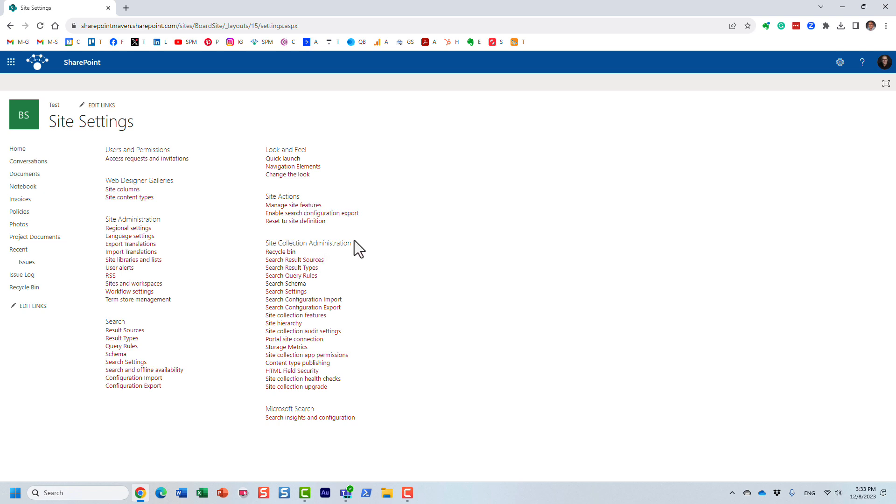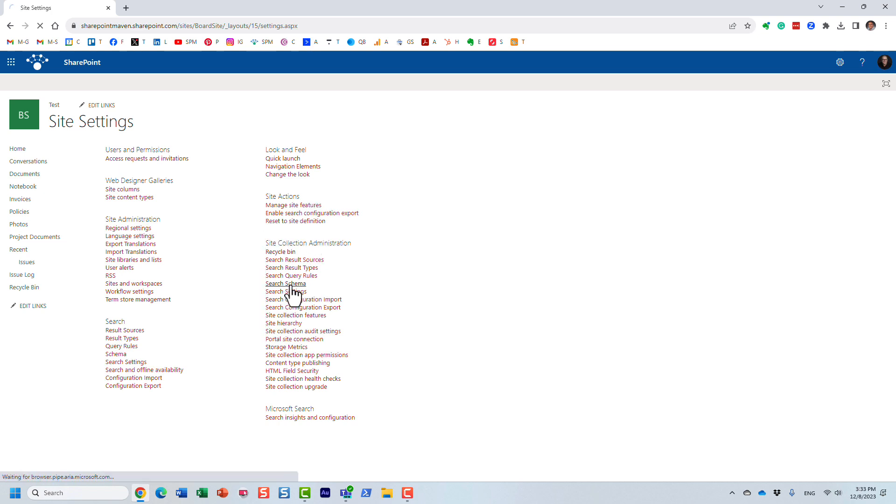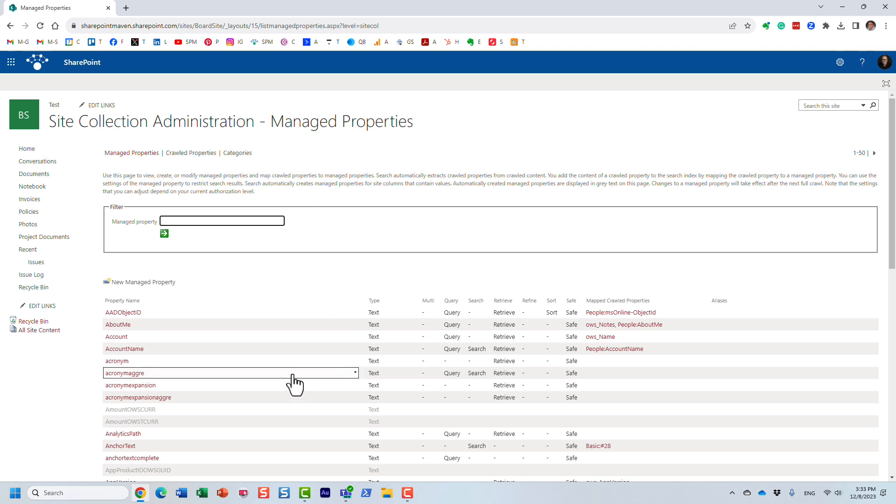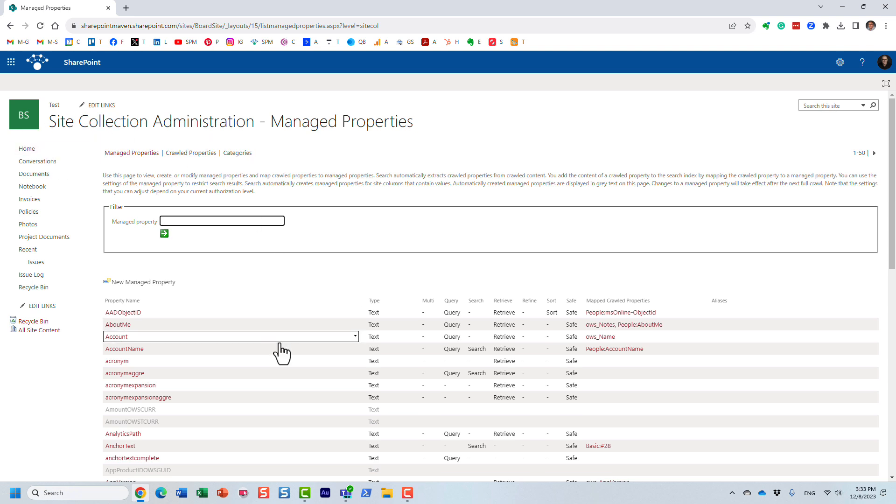And then under site collection administration, you would see search schema. And this is the schema. It does take, yeah, it took a few seconds to load. But it's very important. Whatever changes you do in terms of managed crawl properties, they would apply just on this site collection, just on this board site that I have.